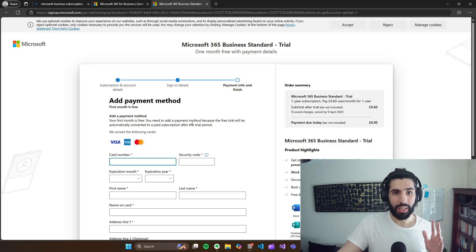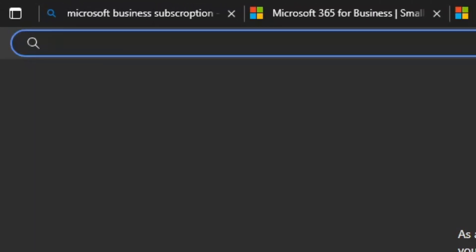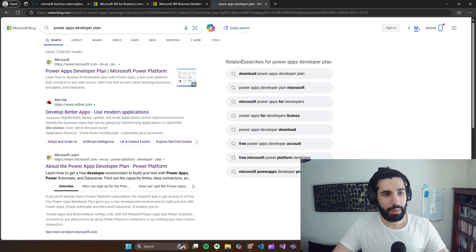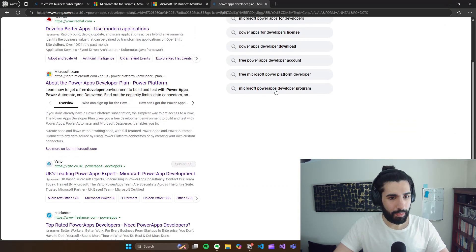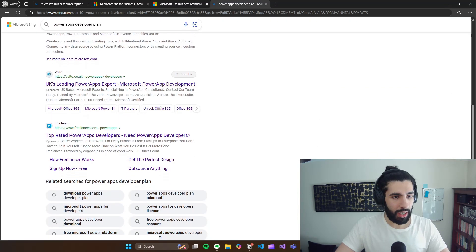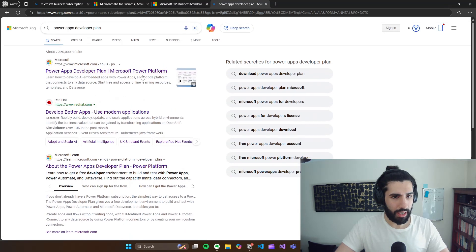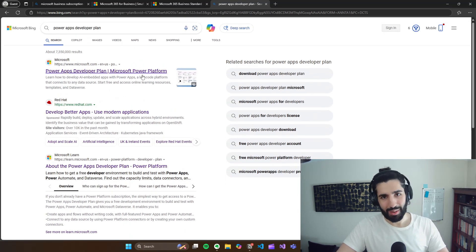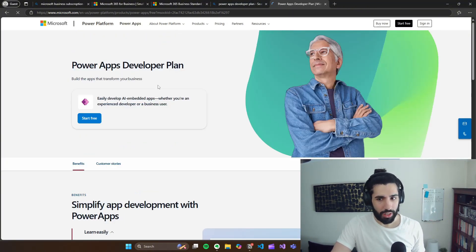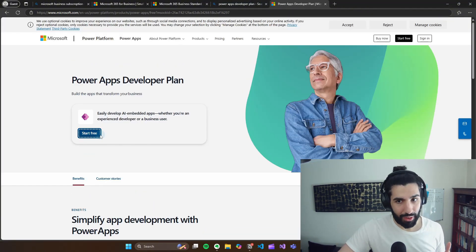So once you've done this, what you can do is you can go to a new browser and then type in Power Apps developer plan and press enter. So if I come into, where is it? Here it is right at the top. And if I click on this, and again, links will be in the description for you to do this. What you can do is select start free.